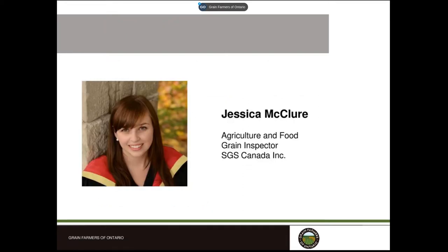It is my pleasure to introduce Jessica McClure. Jessica is a graduate of the University of Guelph with a Bachelor of Science in Agriculture. She's been working in Grain Quality Assurance for six years, the last two with SGS Canada. Jessica is a certified grain inspector. SGS Canada is a third-party inspection company that offers grain grading and other various tests of grain.